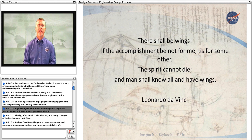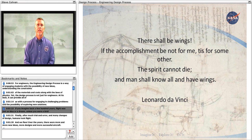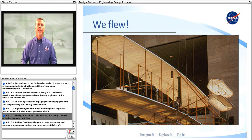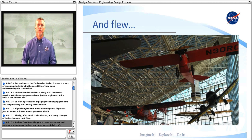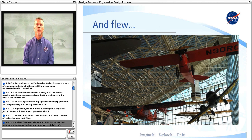If you imagine back a few hundred years, flight was just an idea or a dream, unless you were a bird. Finally, after much trial and error and many changes of design, humans took flight. And we flew. Over the years, there were more and more new ideas, more designs, and more successful aircraft.